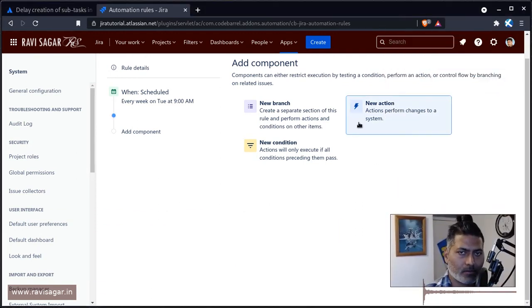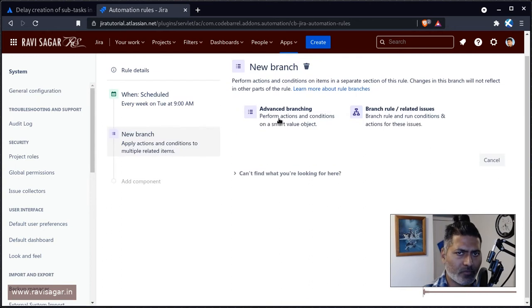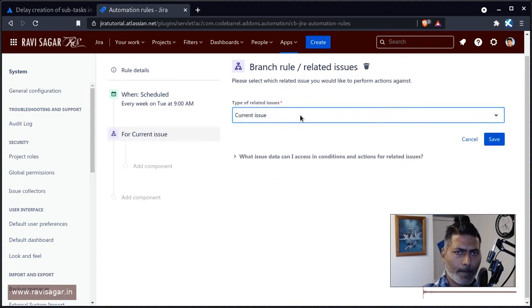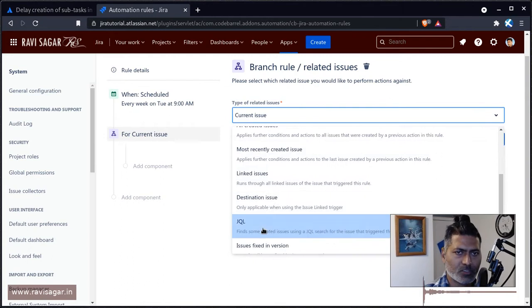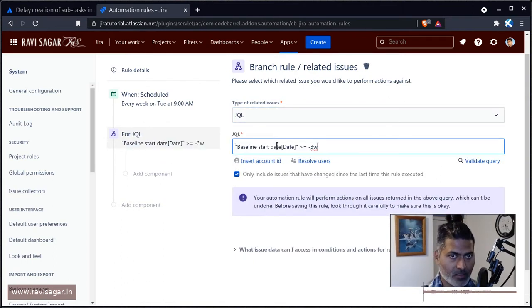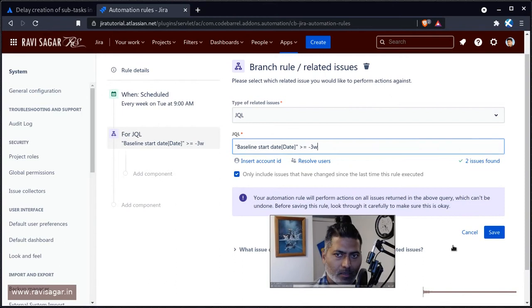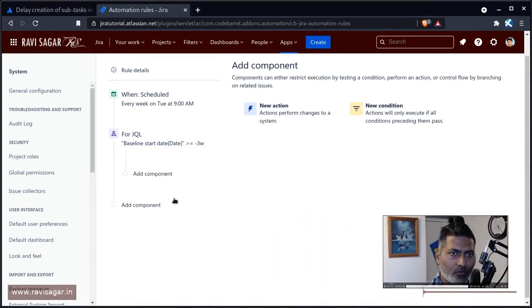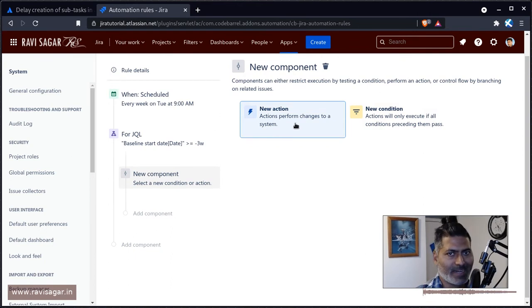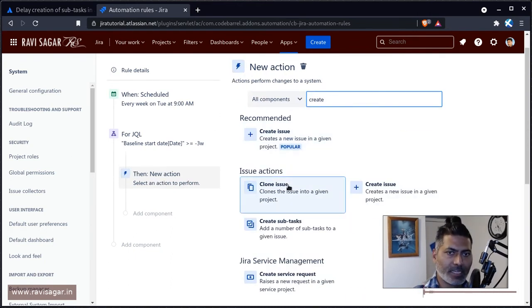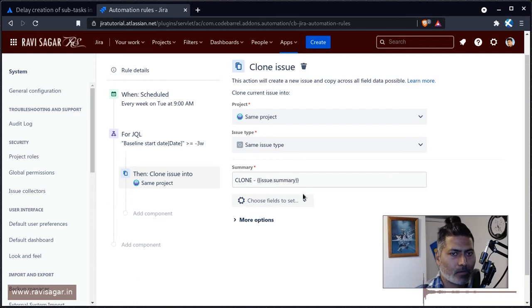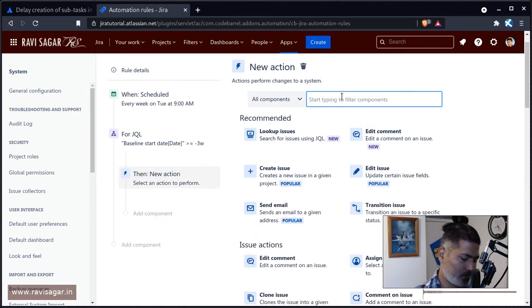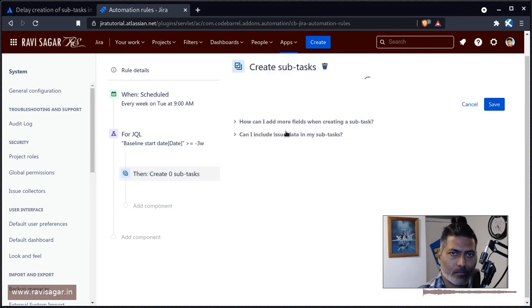What we'll do is create a branch rule and use a JQL. Here we can type in the JQL that we just wrote. What will happen now - in this particular case, we want to do something, and that something can be, let's say, create a subtask.